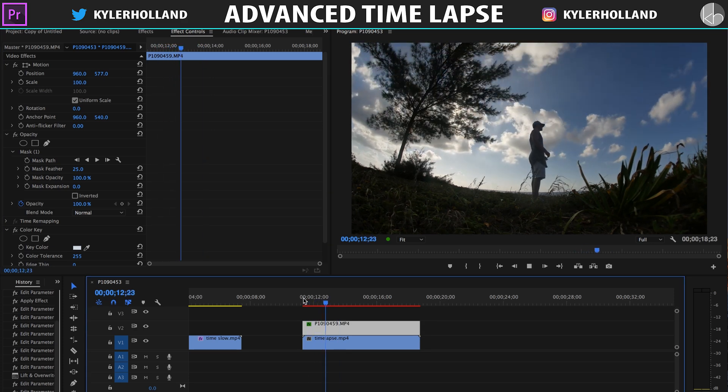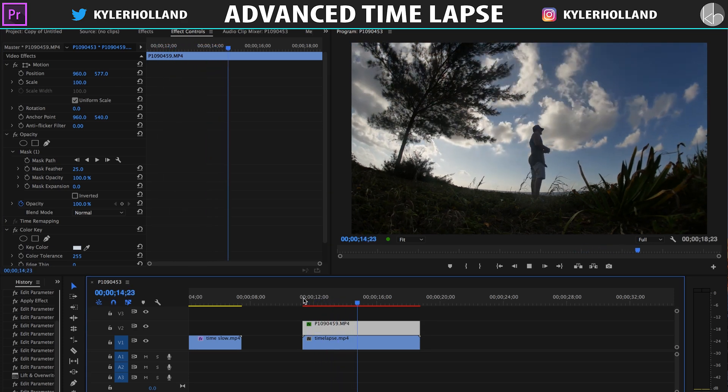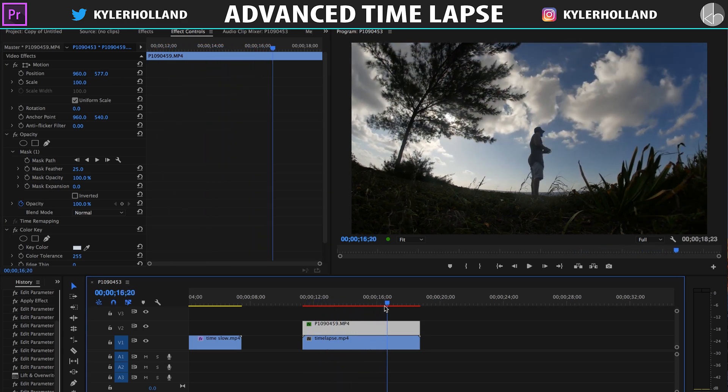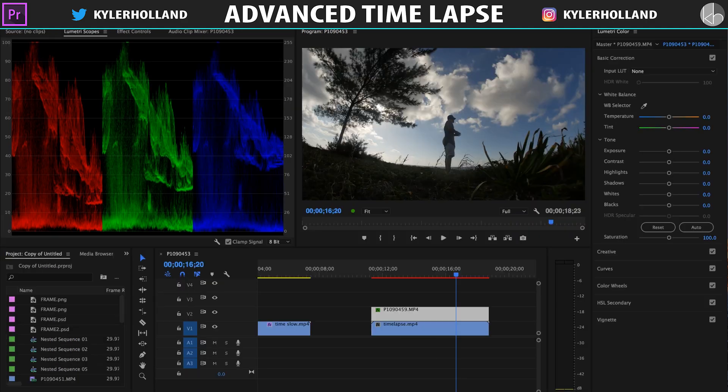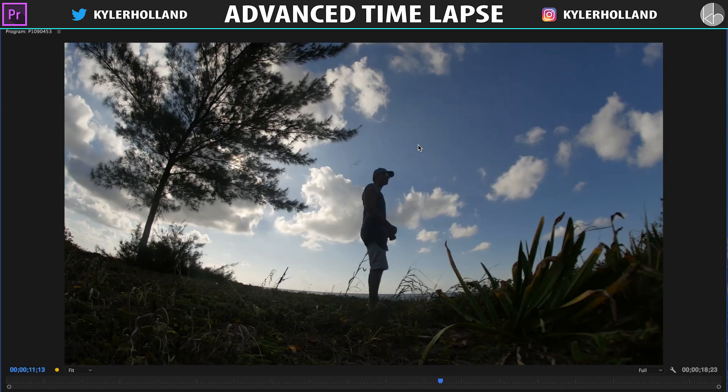So as you can see, the background is moving in fast motion, and I am moving in slow motion. It's a really cool effect, but I like to also take it one step further and match the exposure simply by going to the Color tab, clicking on my layer, and then just boosting up the contrast until I feel like it blends together.